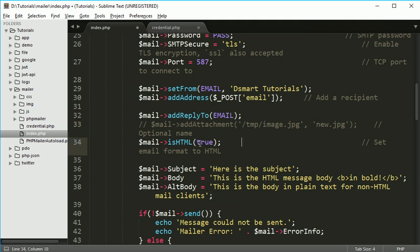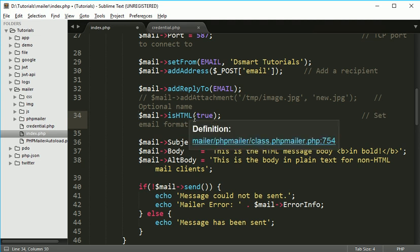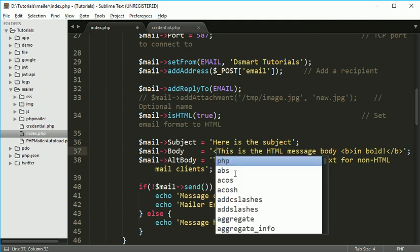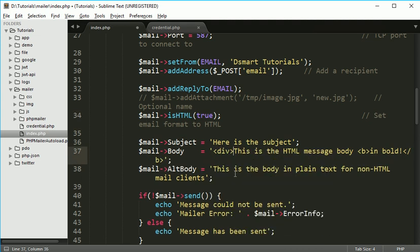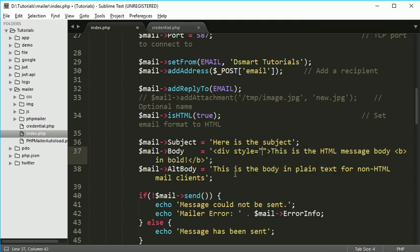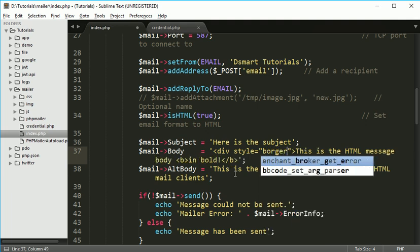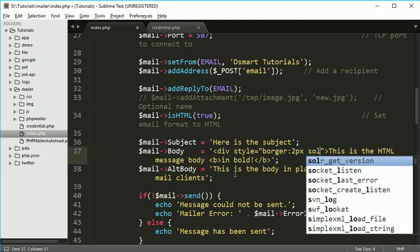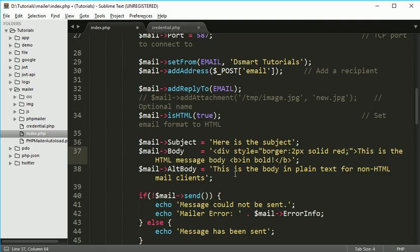Here, if your HTML body have the HTML content, you can specify HTML true, so you can pass some HTML contents. For example, I can say div and inside it I can say style is equal to border 2 pixel solid red.